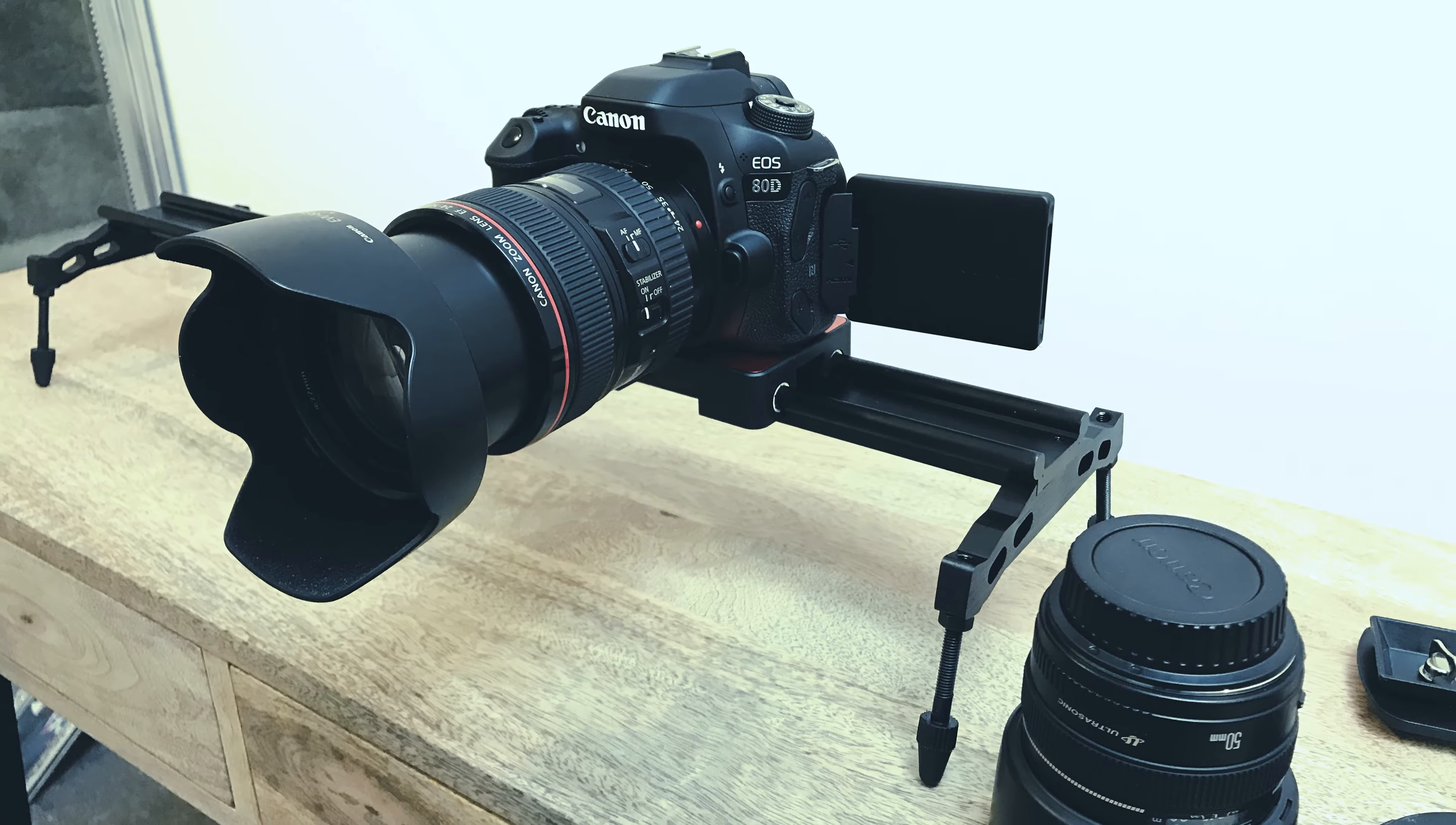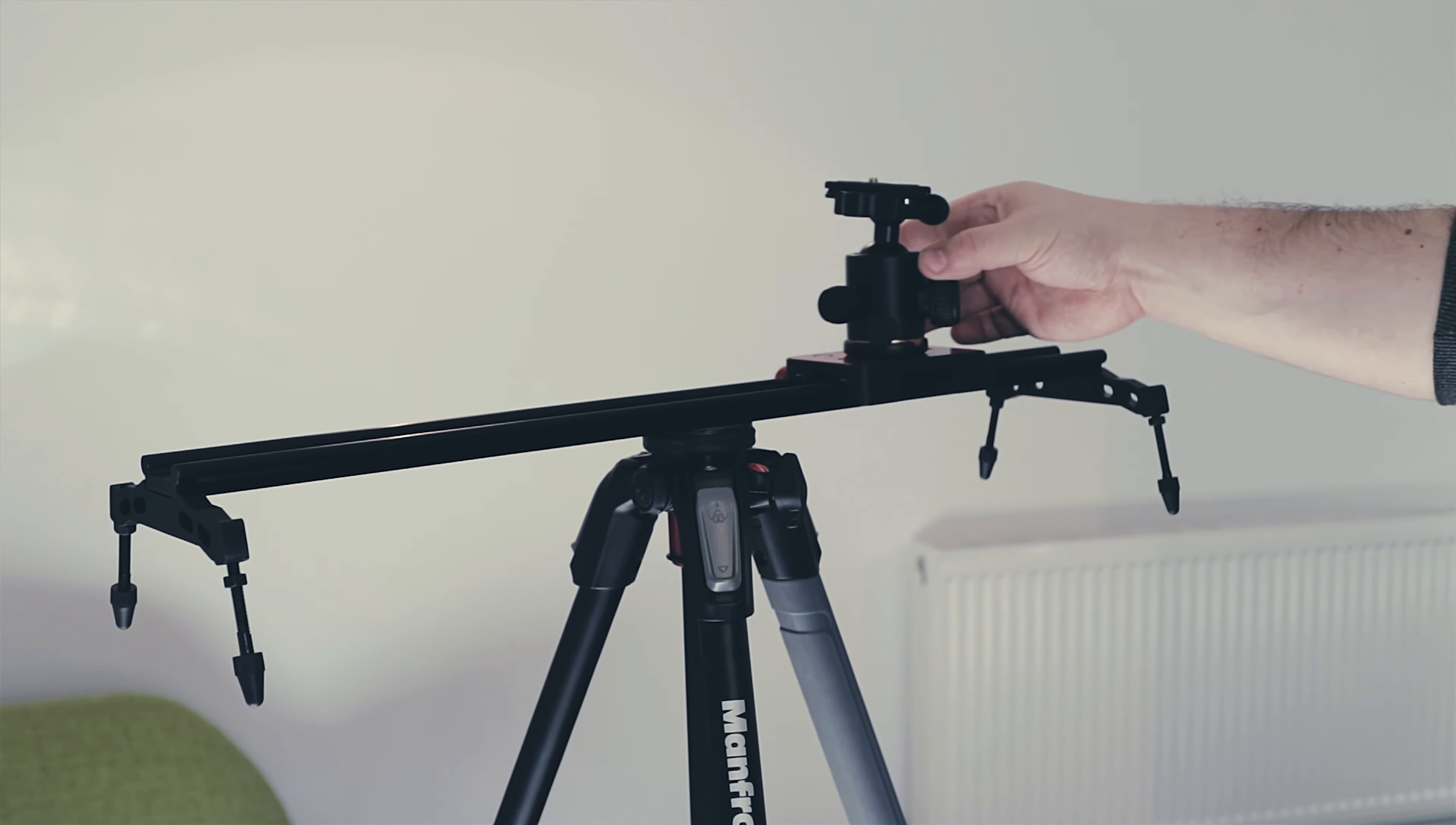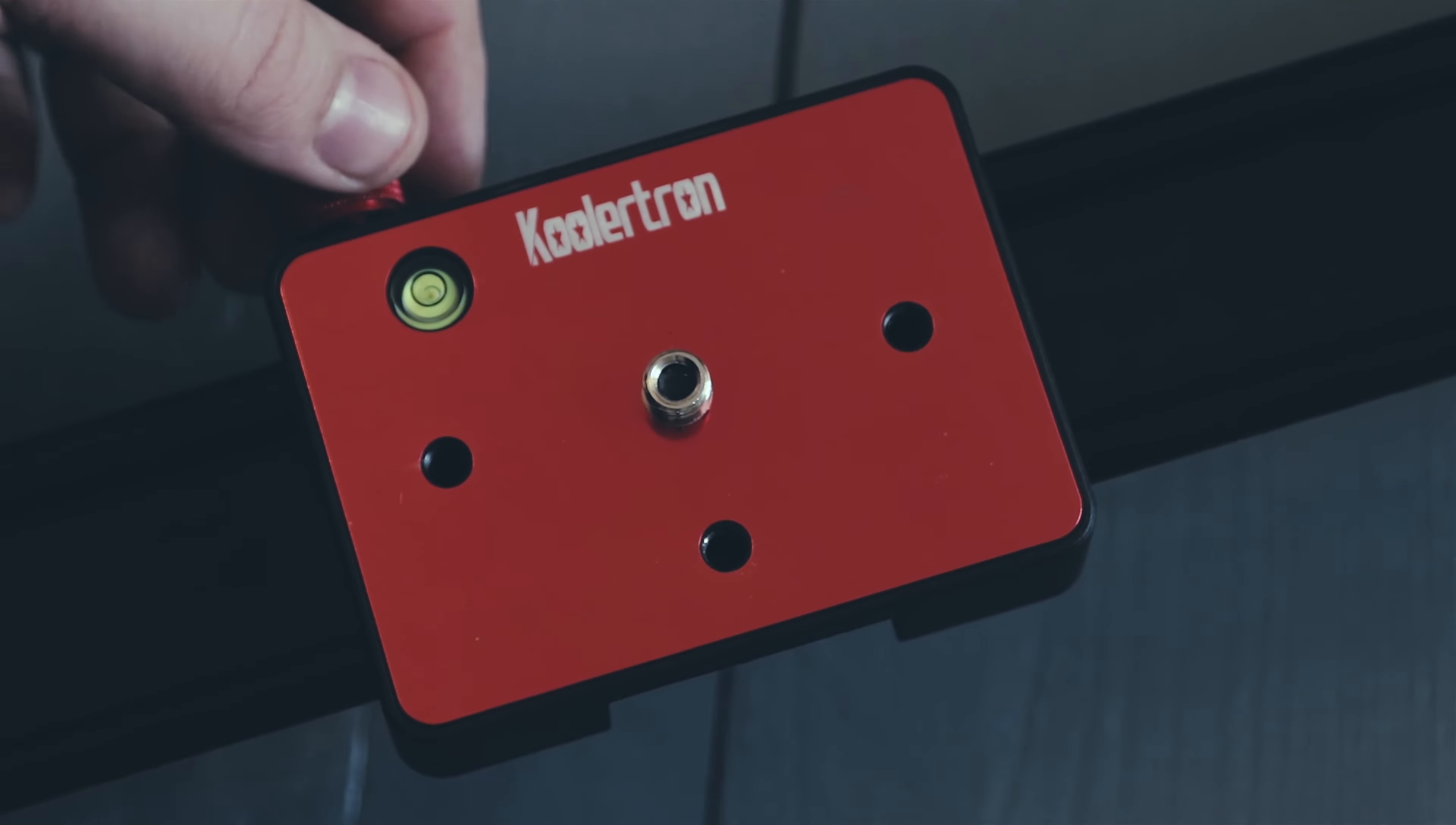What's up everyone, welcome to Totally Exposed. Today we're going to be looking at what we think is the best budget DSLR camera slider on the market today. Let's do it.